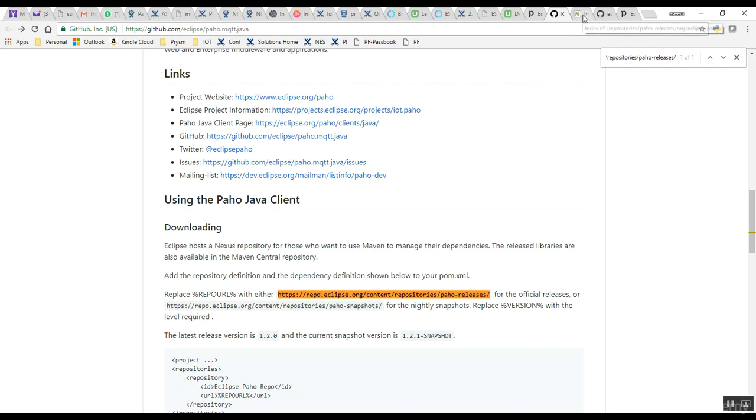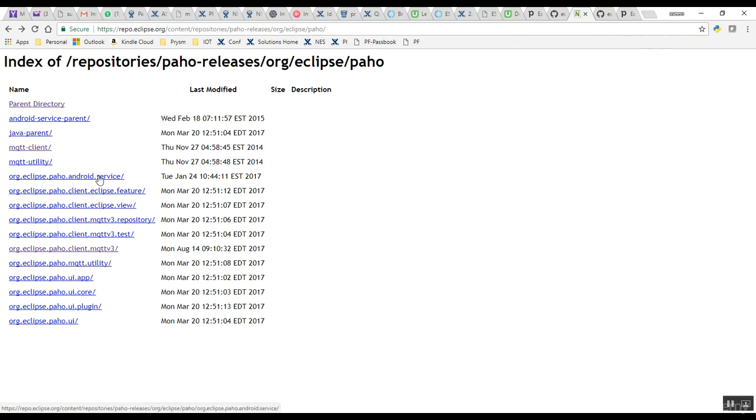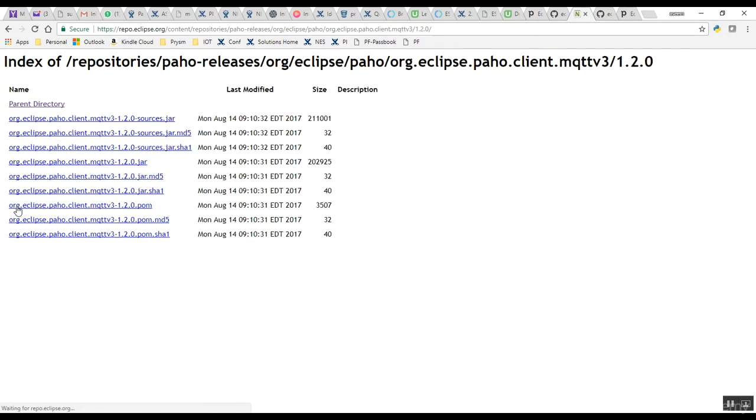If you click on that, you'll come to this page which has the links to the client library as well as the Android service library. We need to go into this link and download the version we need. We can download the latest one, download the jar file, and copy it into the lib folder in the Android SDK.